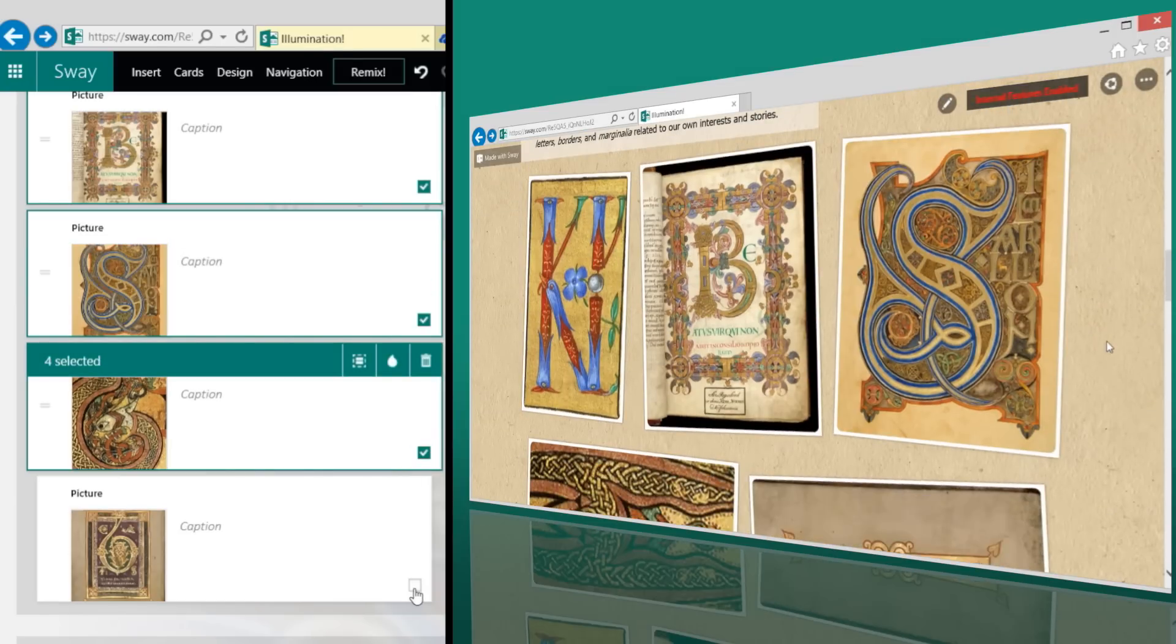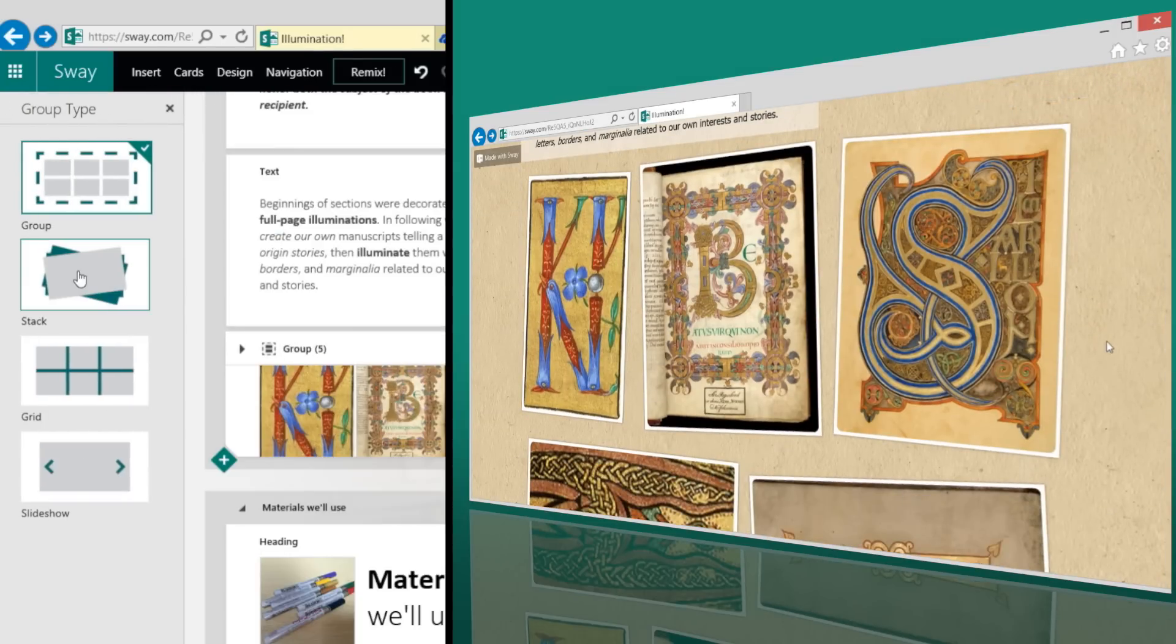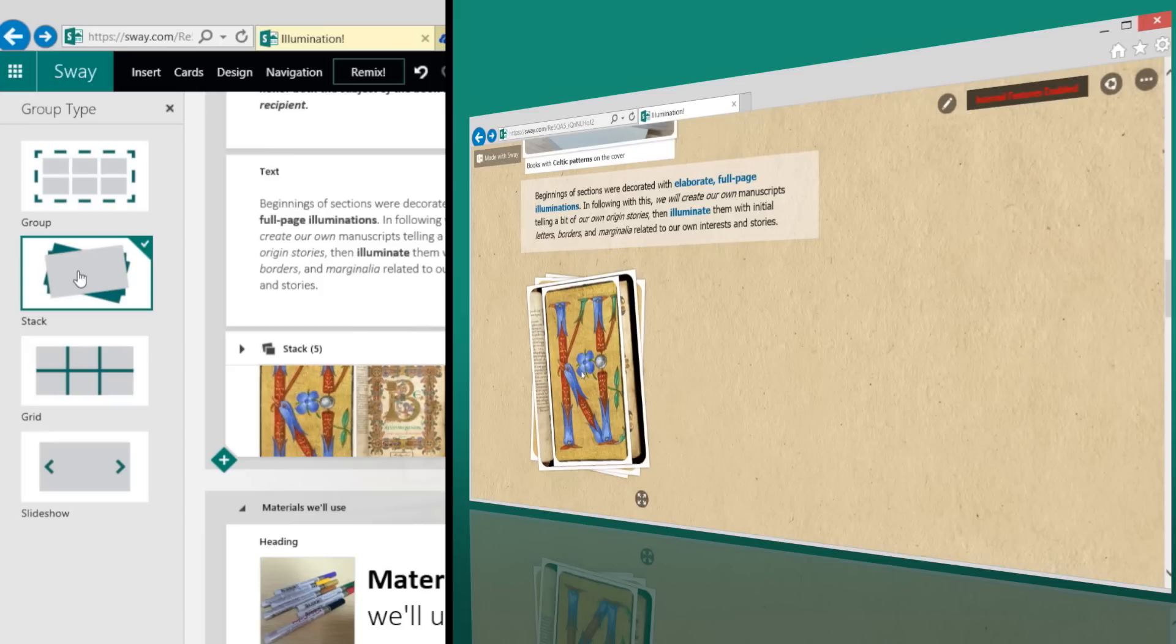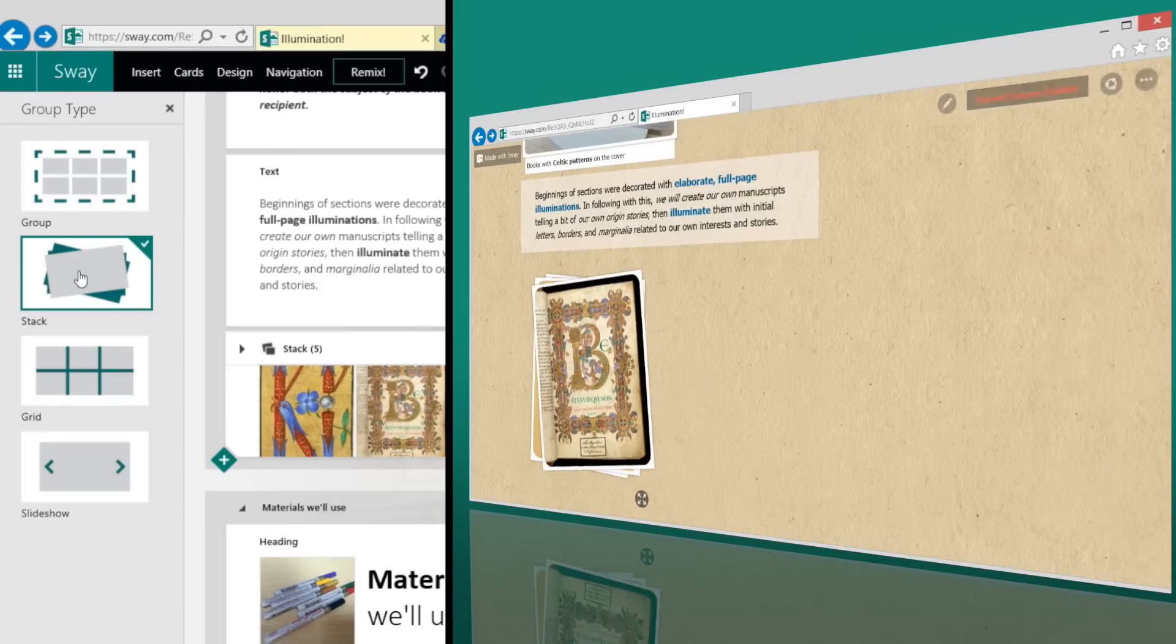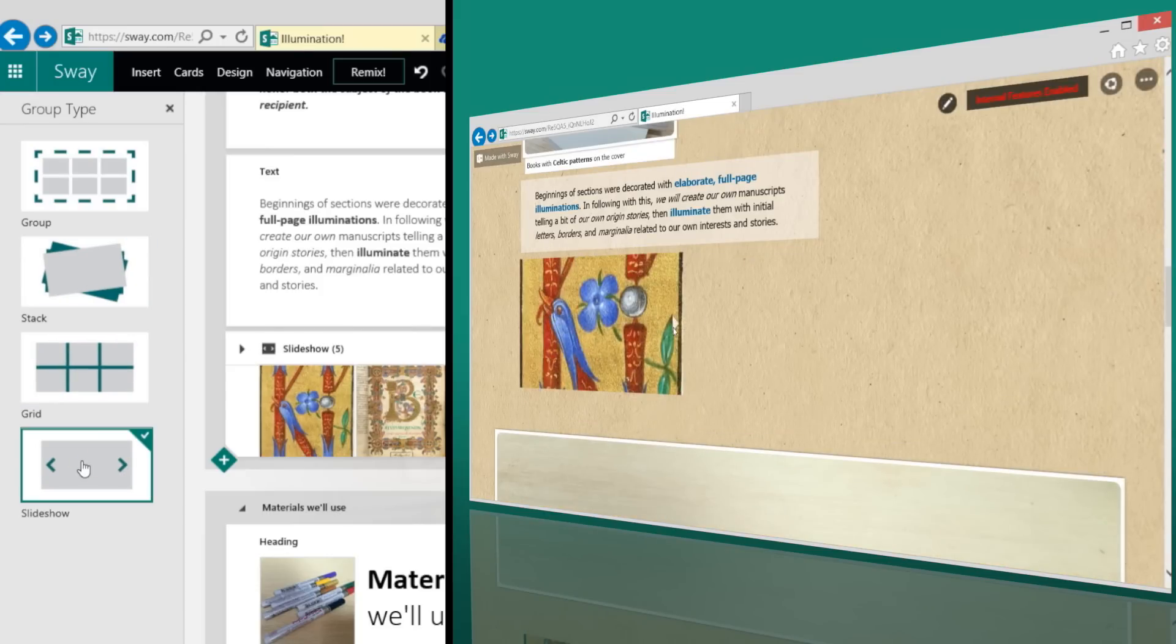To keep several items together, select them using the boxes in the corners of the cards and group them. Then choose how you want to interact with that group to give your Sway some spice. One click changes the interaction.